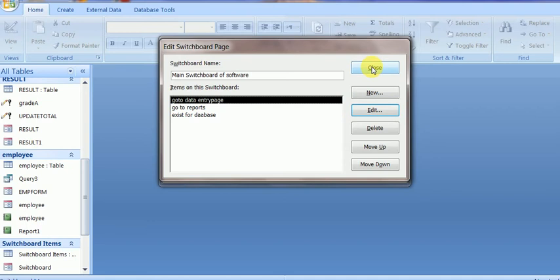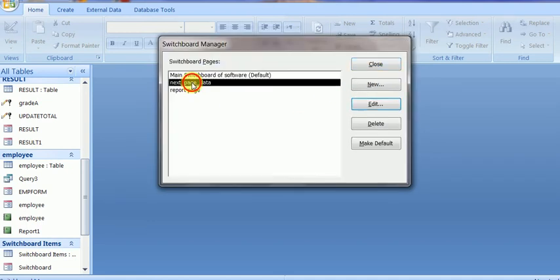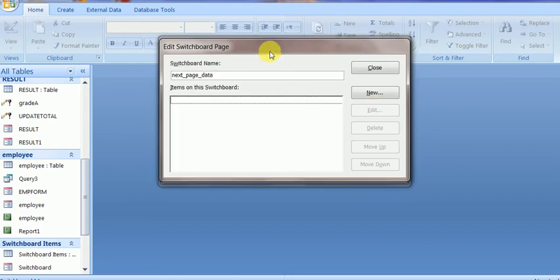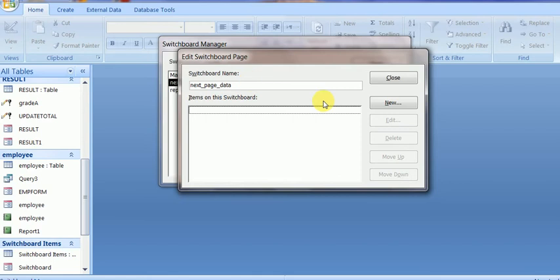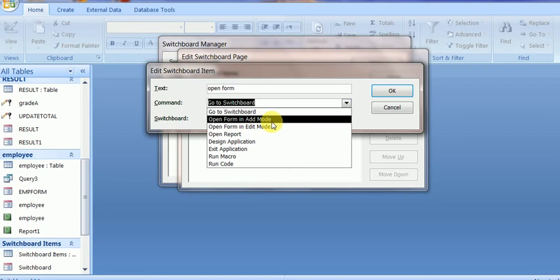I go to the next page and will edit it. This page is currently blank, but I will add two or three buttons for form entry. I will open a form in add mode for the data entry page — open form in add mode. It may also be added as edit mode.